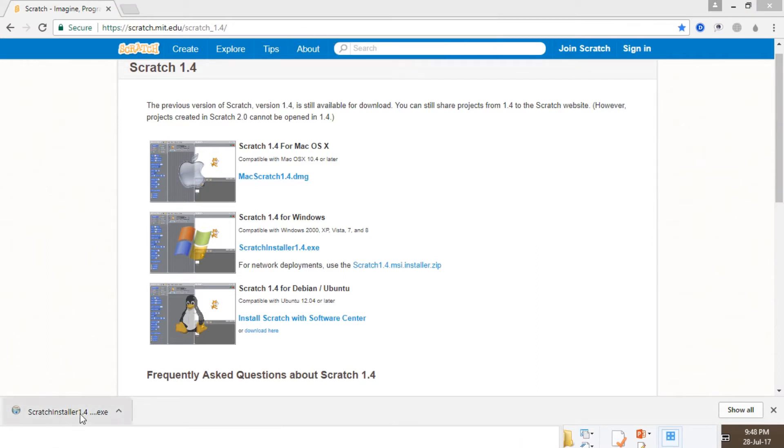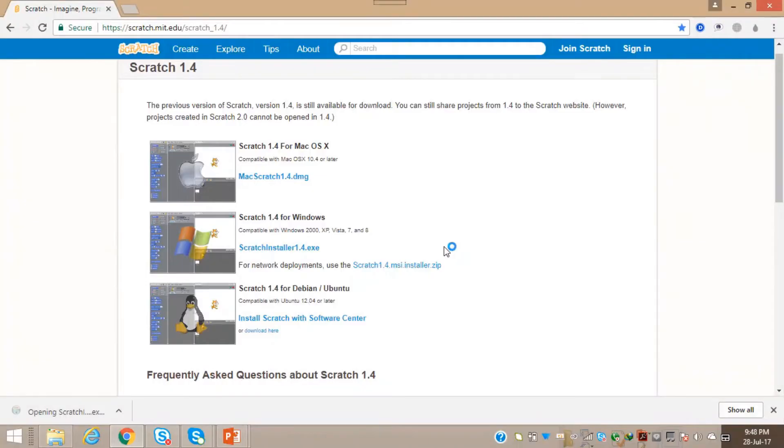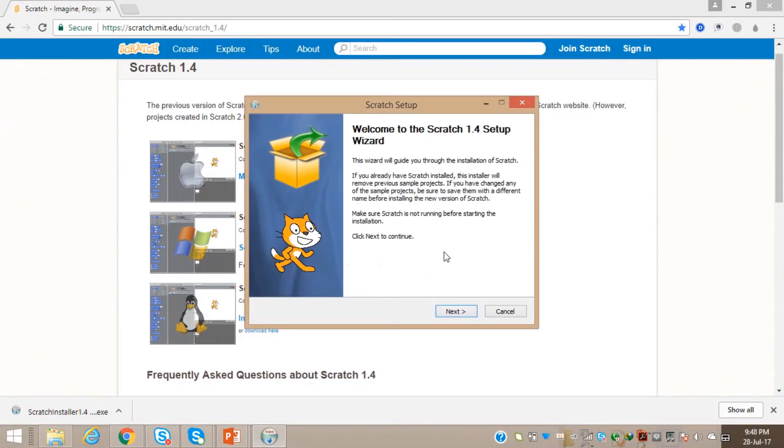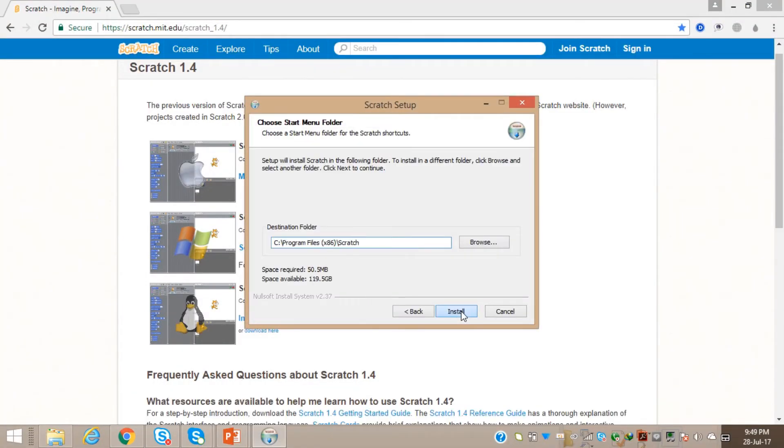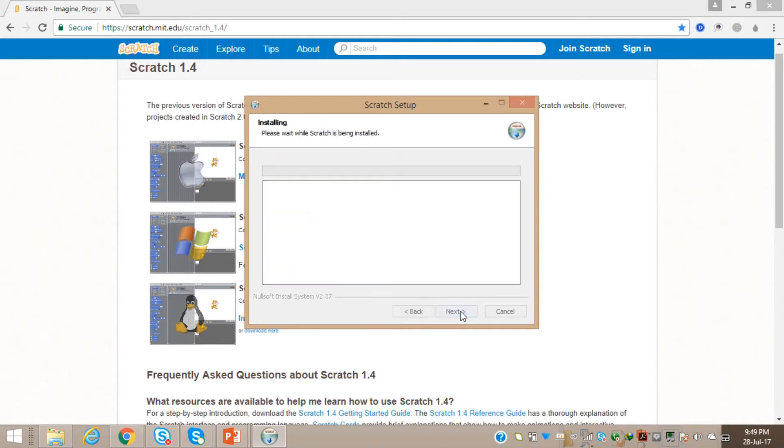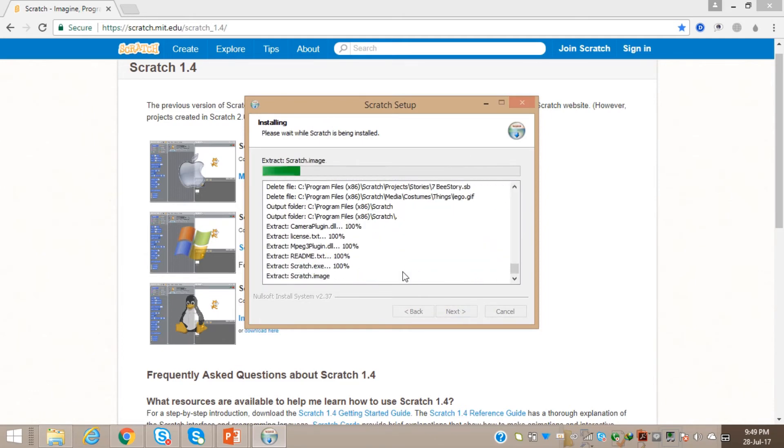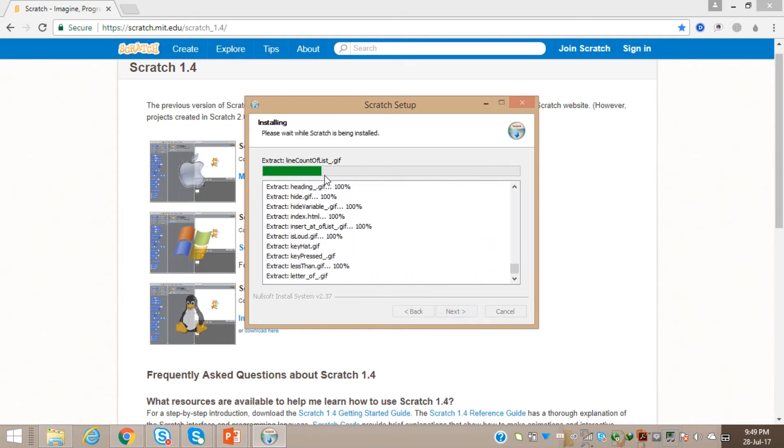Just click on it and say yes. Click yes. Now just click next, next, install. It will take some time to install.